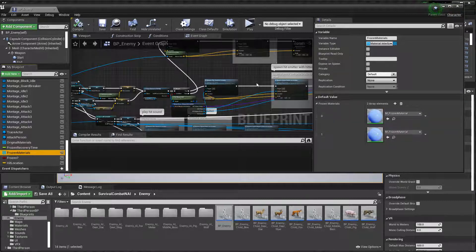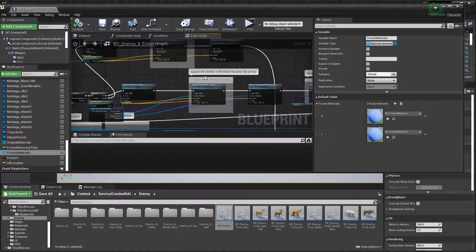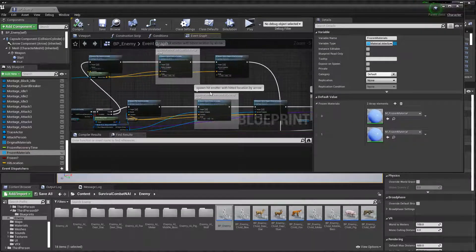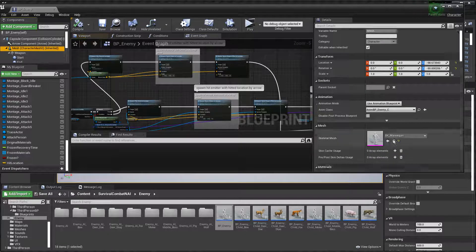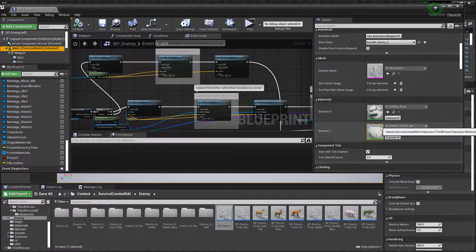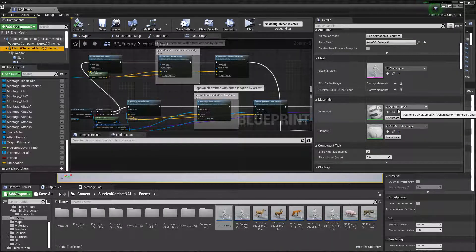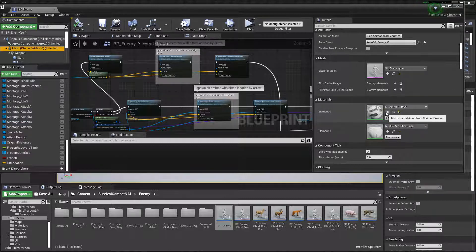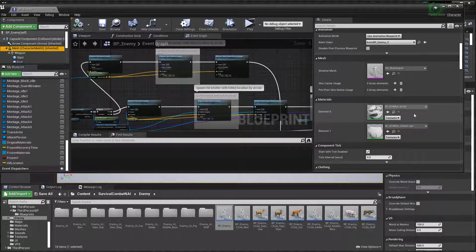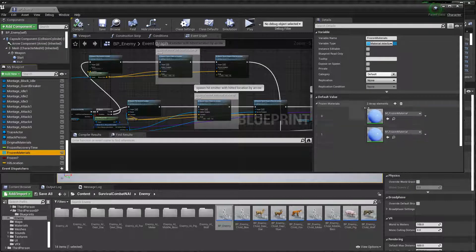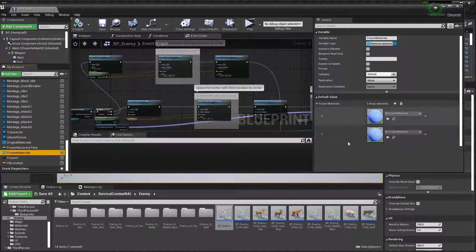Open your base character's material in the texturing program, and layer the ice material on top. You can combine your character's material blended with the ice material, then place that blended material here.